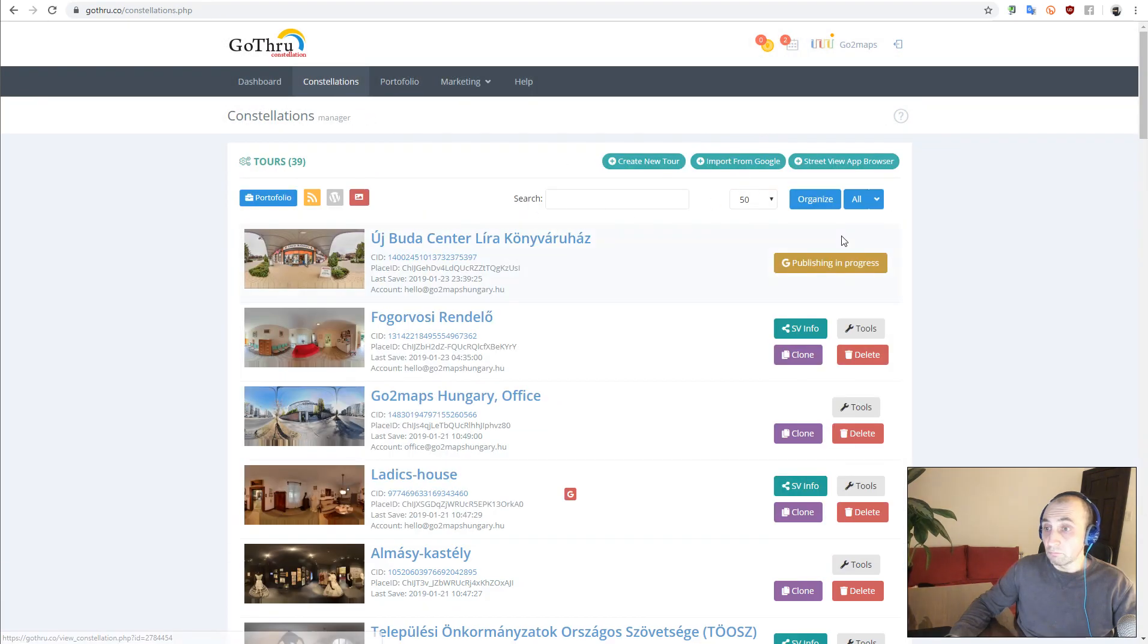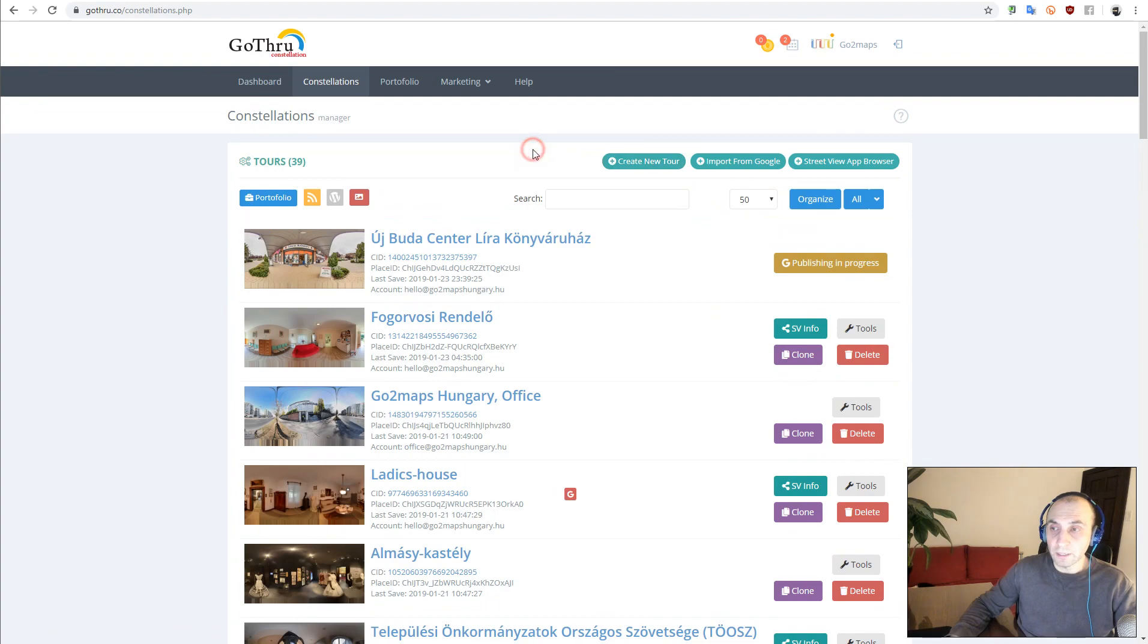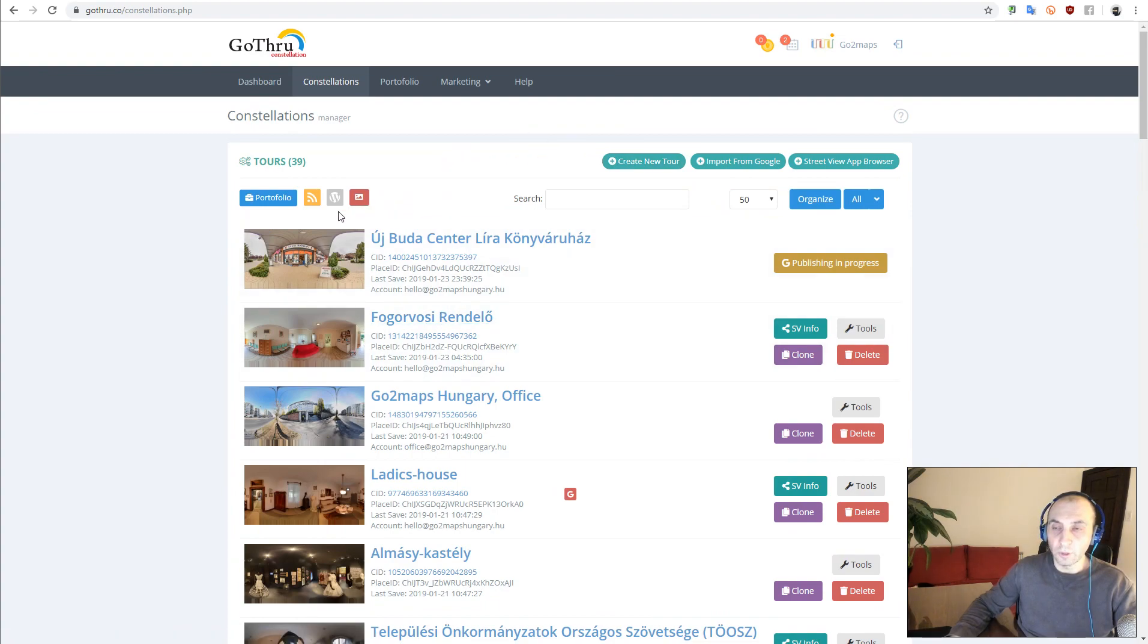And that's all the process that you need to do in order to transfer a tour from one account to another account.